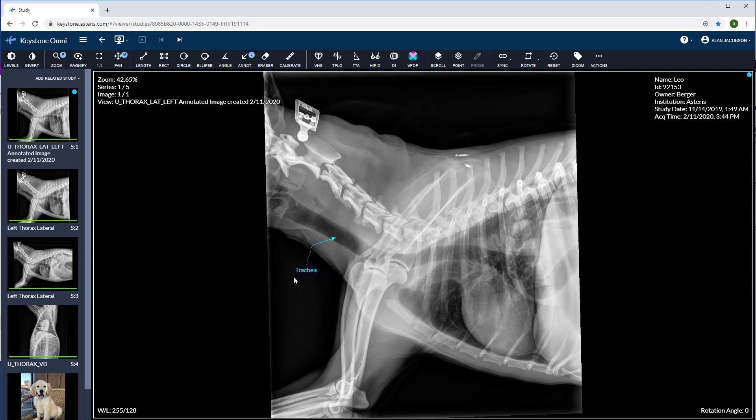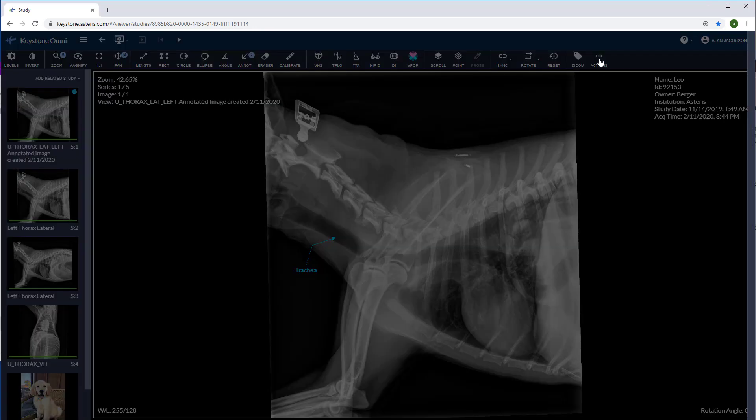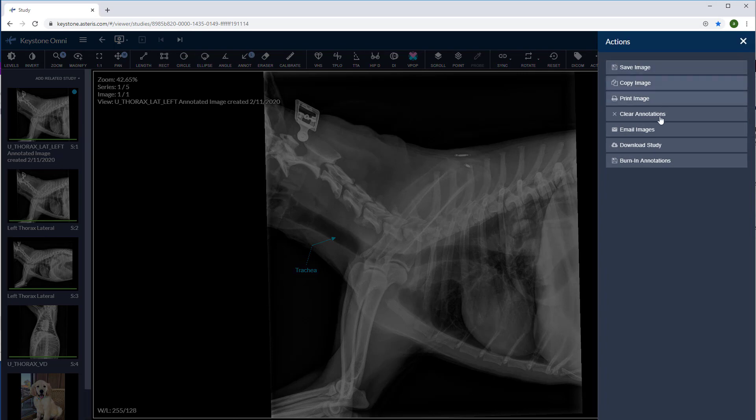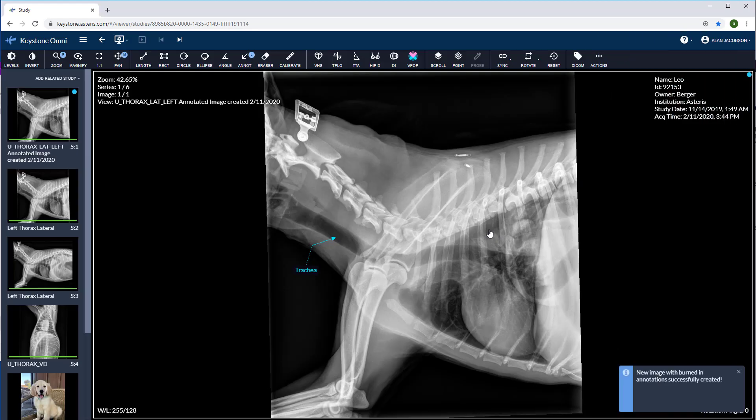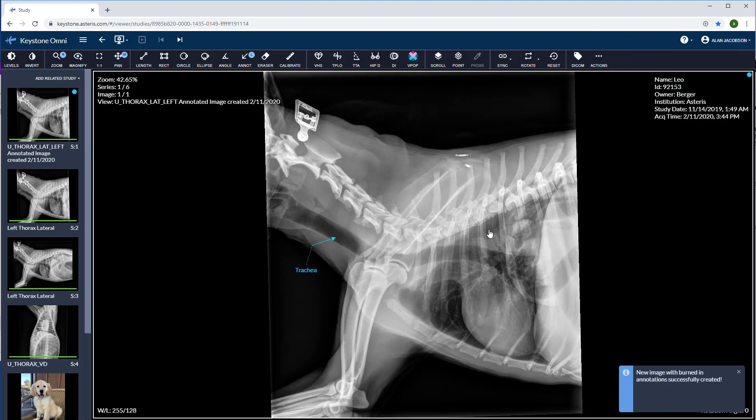We can also burn these annotations in and create an entirely new image. Go over to the actions button and select burn in annotations. An entirely new image will be created. The original image will be unchanged.